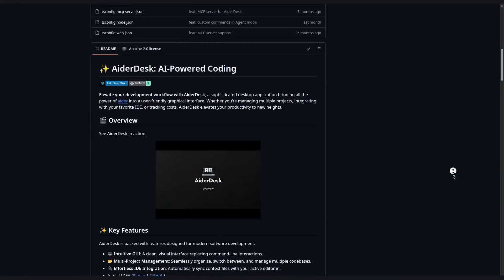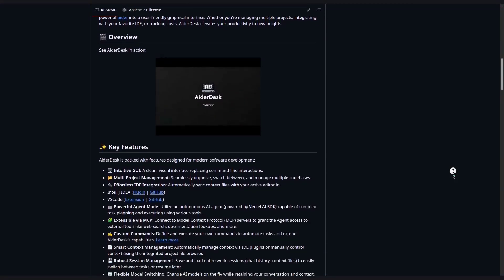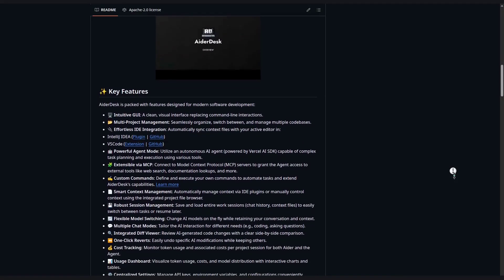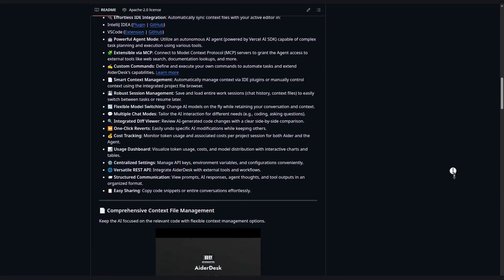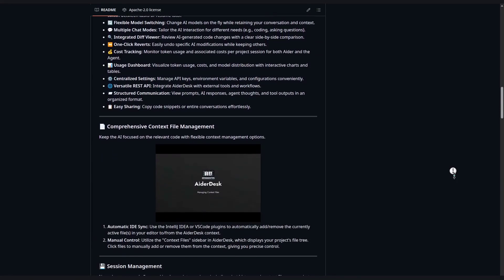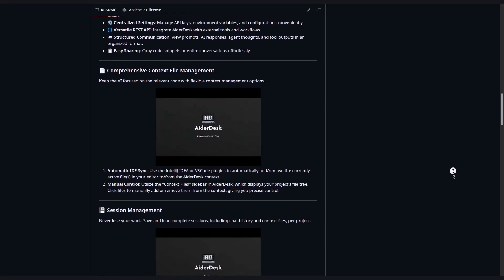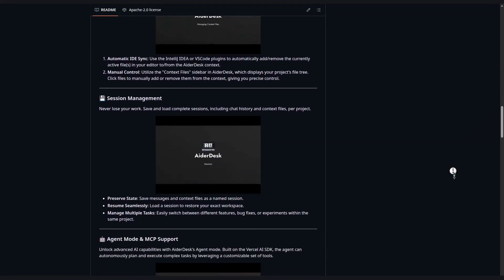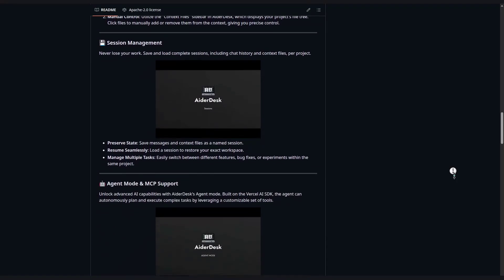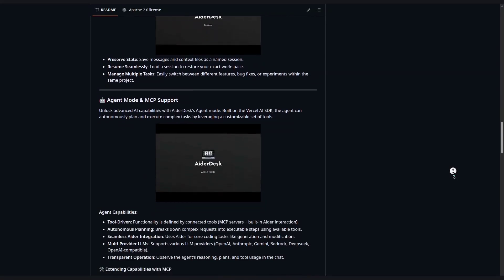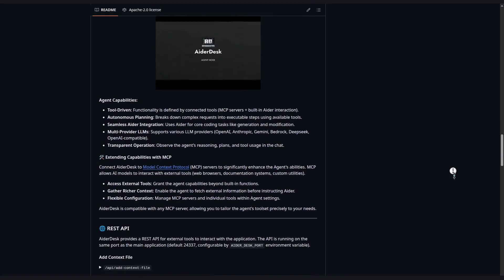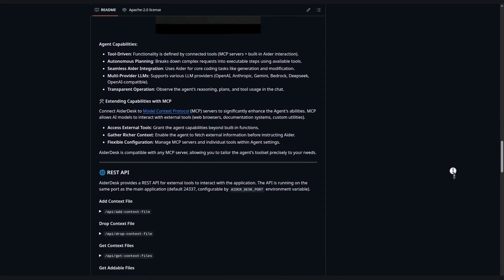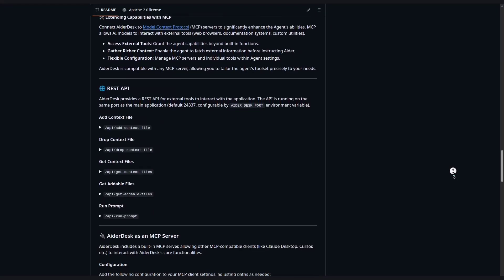We've gone from a simple setup to complex, autonomous refactoring, all within a single, integrated application. From seamless IDE integration and powerful, controllable agents to transparent cost-tracking and user-friendly interface, AiderDesk empowers you to code smarter, faster, and more efficiently. Give it a try and let us know what you think. Your feedback is invaluable as we continue to shape the future of AI-assisted coding. Happy coding!